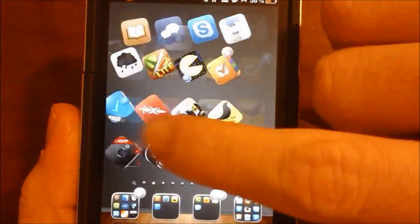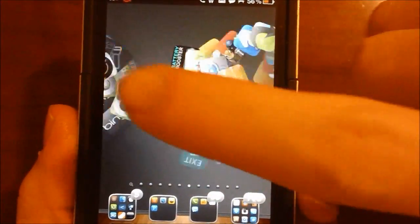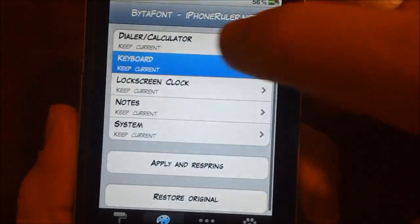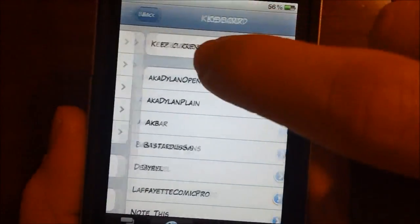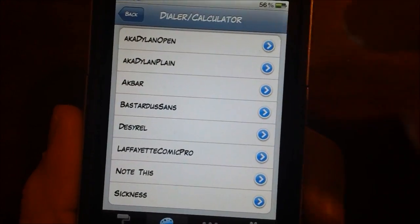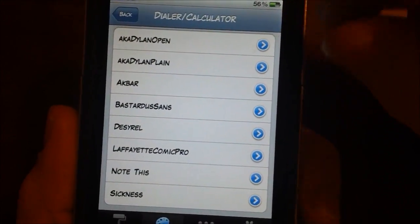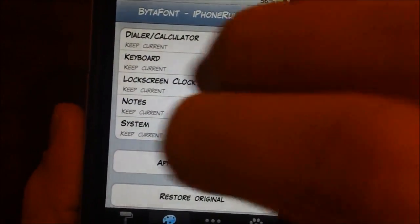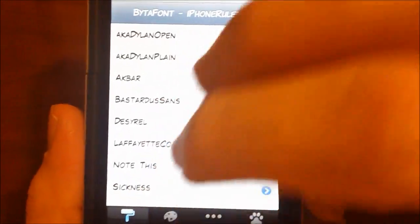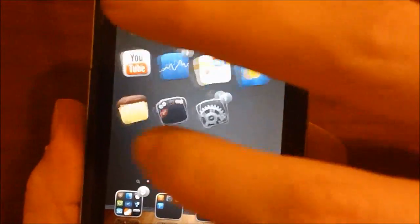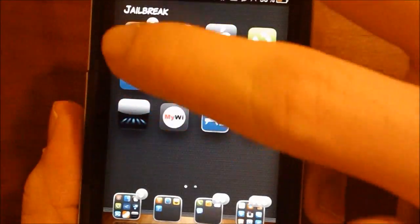Like I said, you can go into By the Font and change your fonts for specific reasons — you can have a different dialer/calculator font, or you can go ahead and leave it all the same. I'm just going to leave it all the same. Now I'll go ahead and show you how to get it in Cydia.